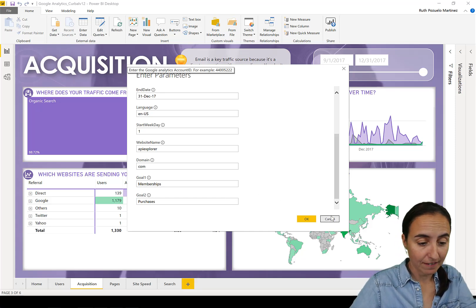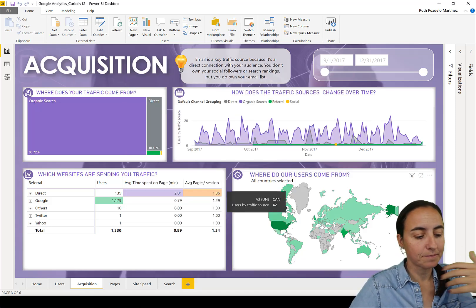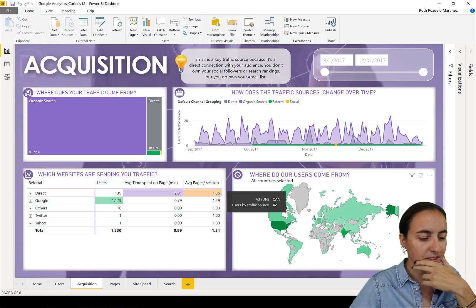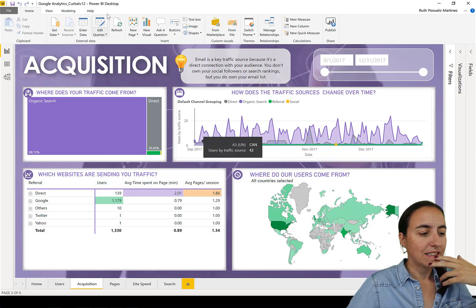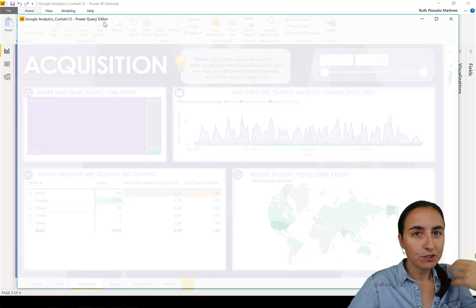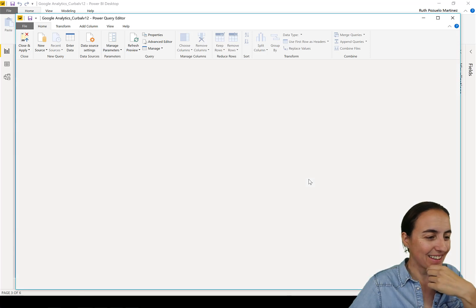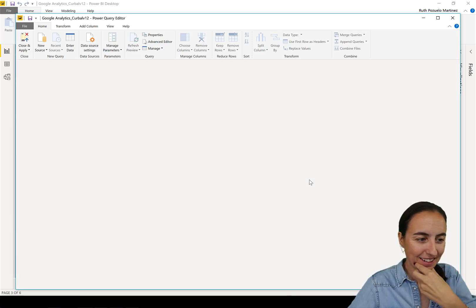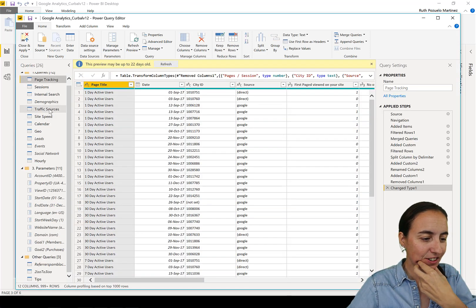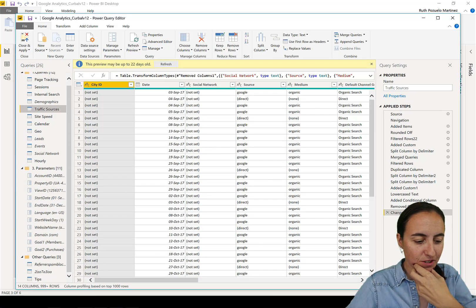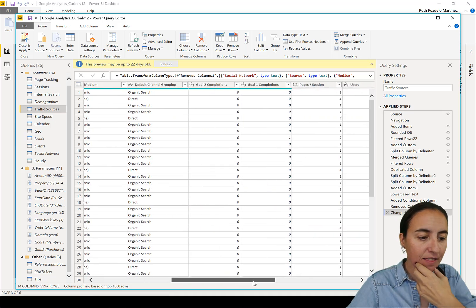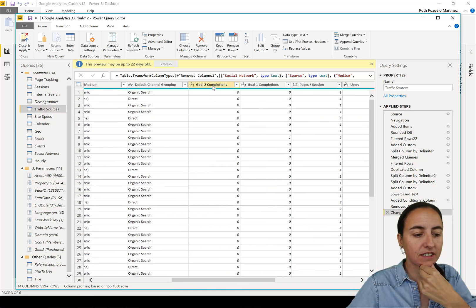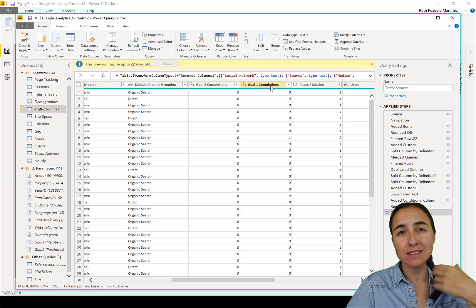So how do you do that? This is what we're going to do. We're going to go backstage on this report, and here on traffic sources you will see that at the moment it just says 'goal two completion, goal one completion'.